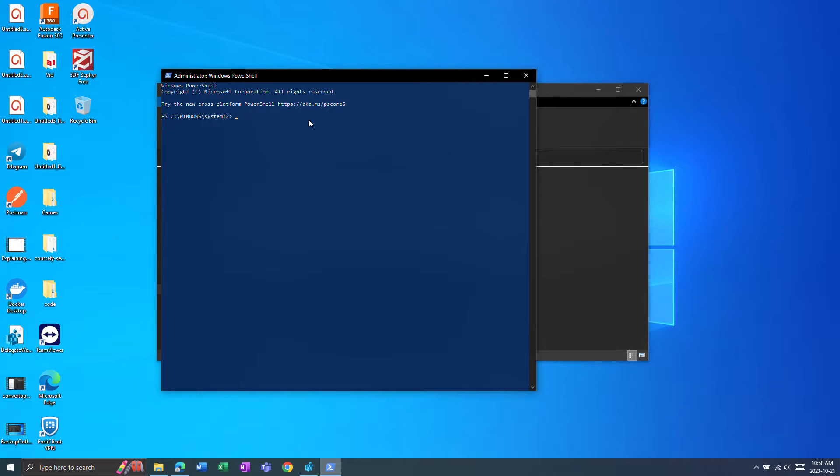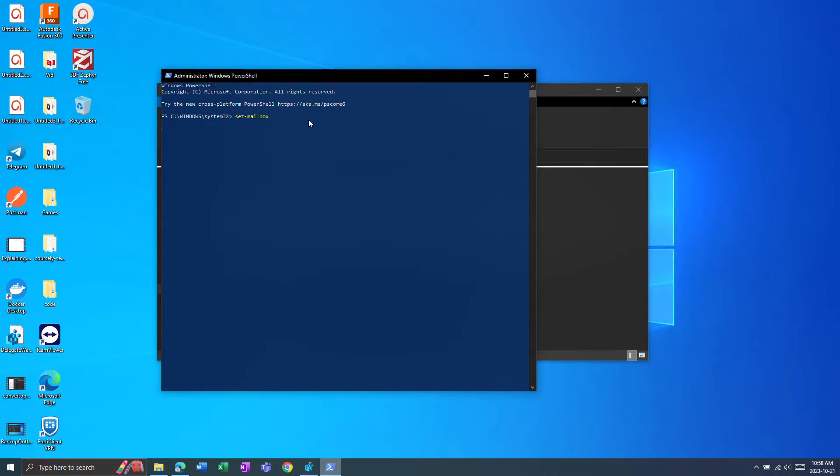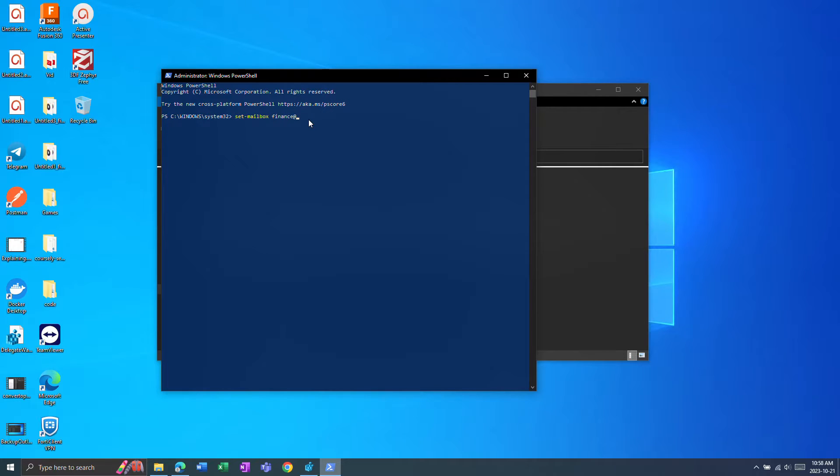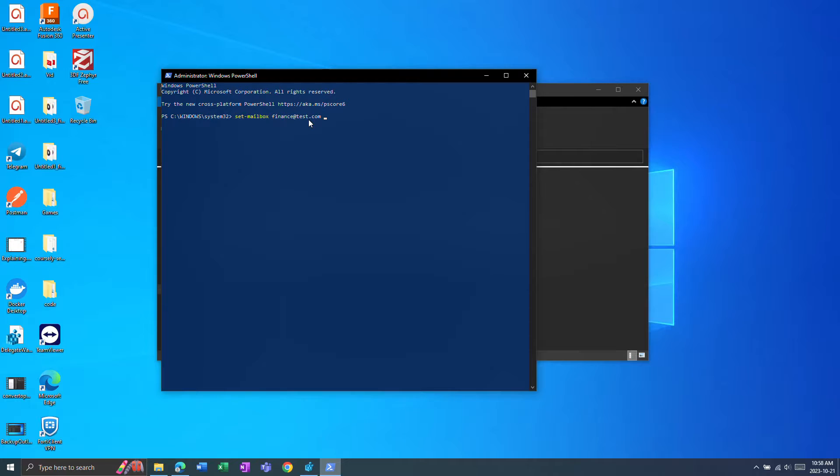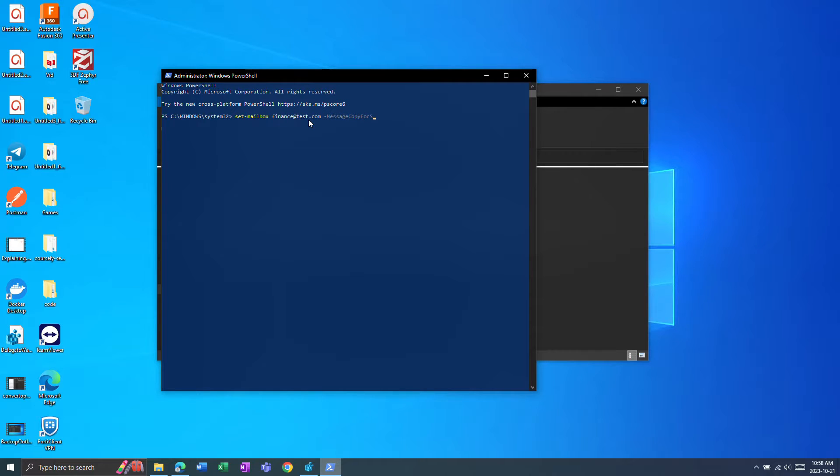It'll ask you to sign in and then the command they want is set-mailbox, mailbox name for example finance at test.com and then with parameter message copy for sent as enabled.